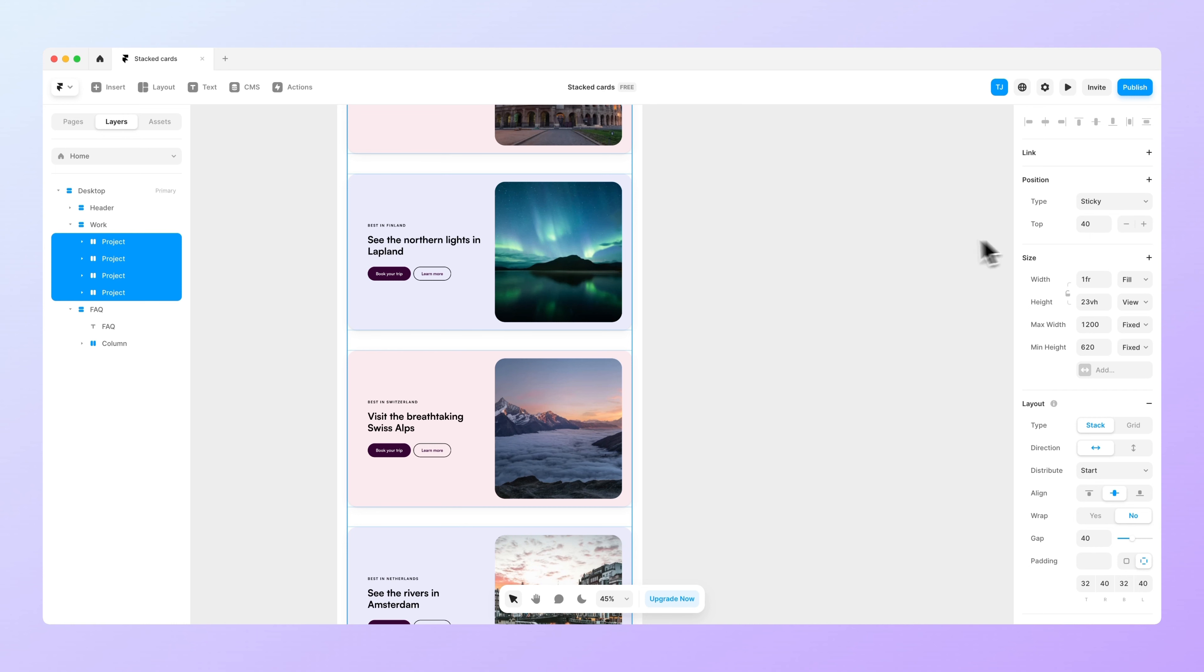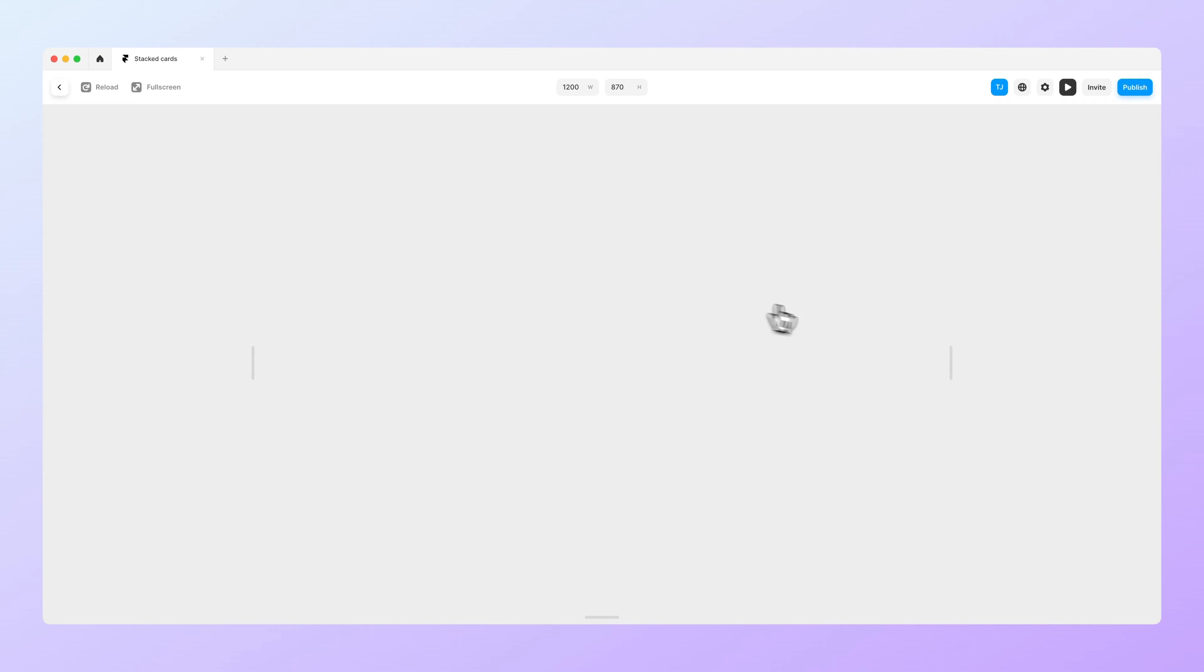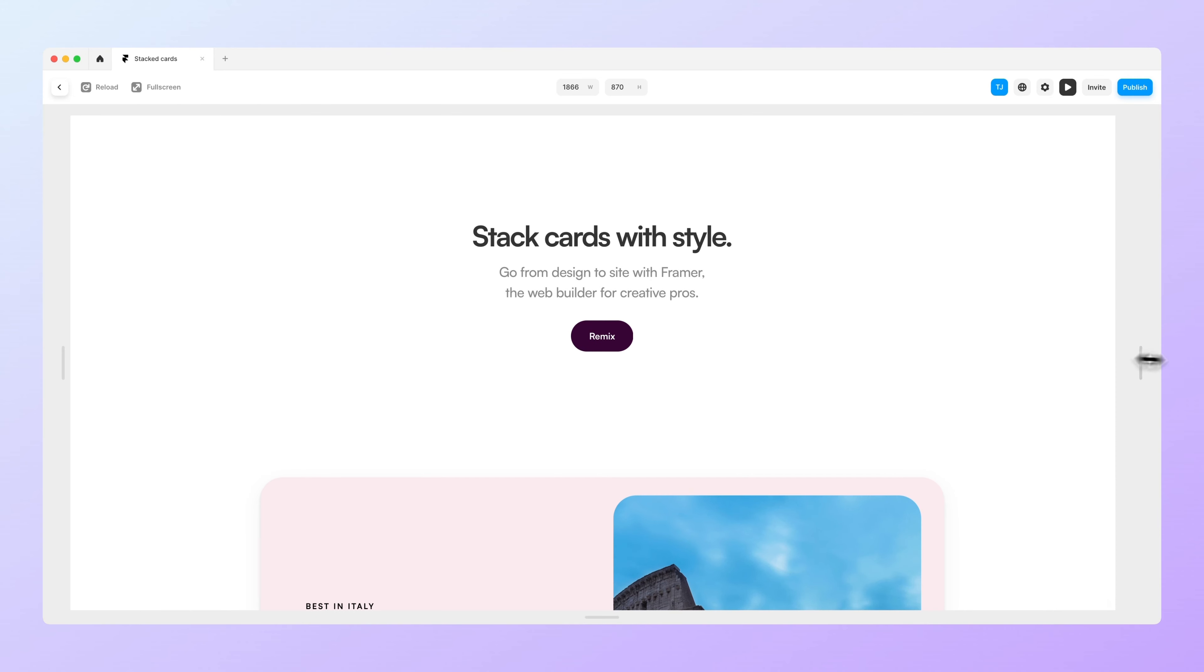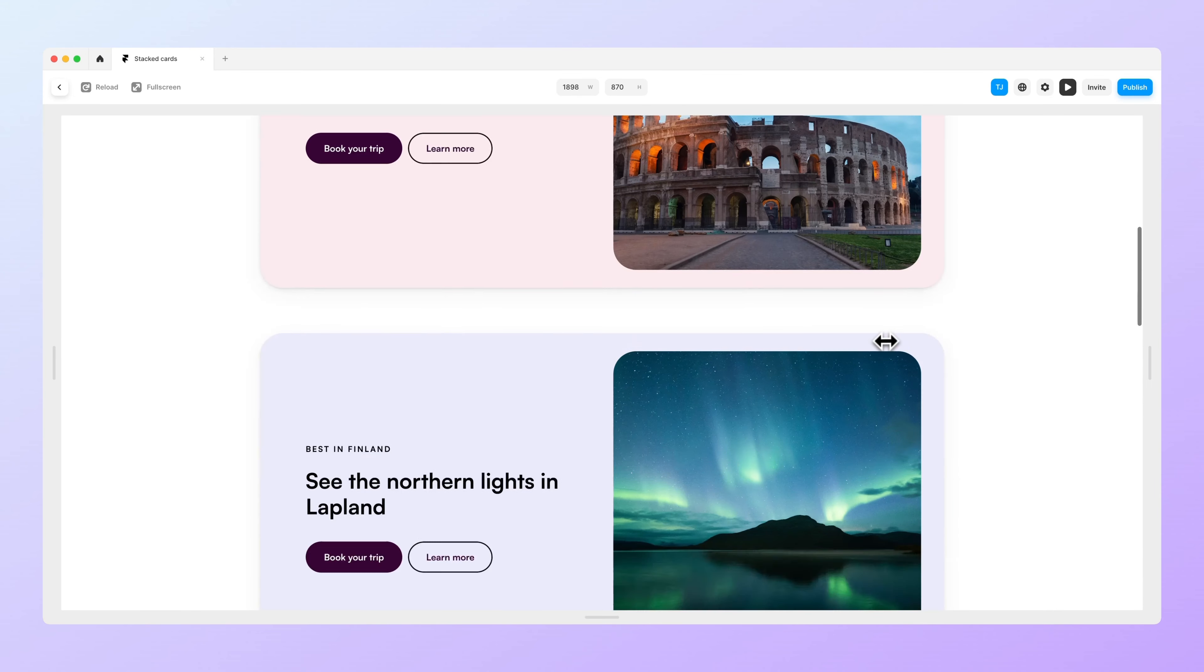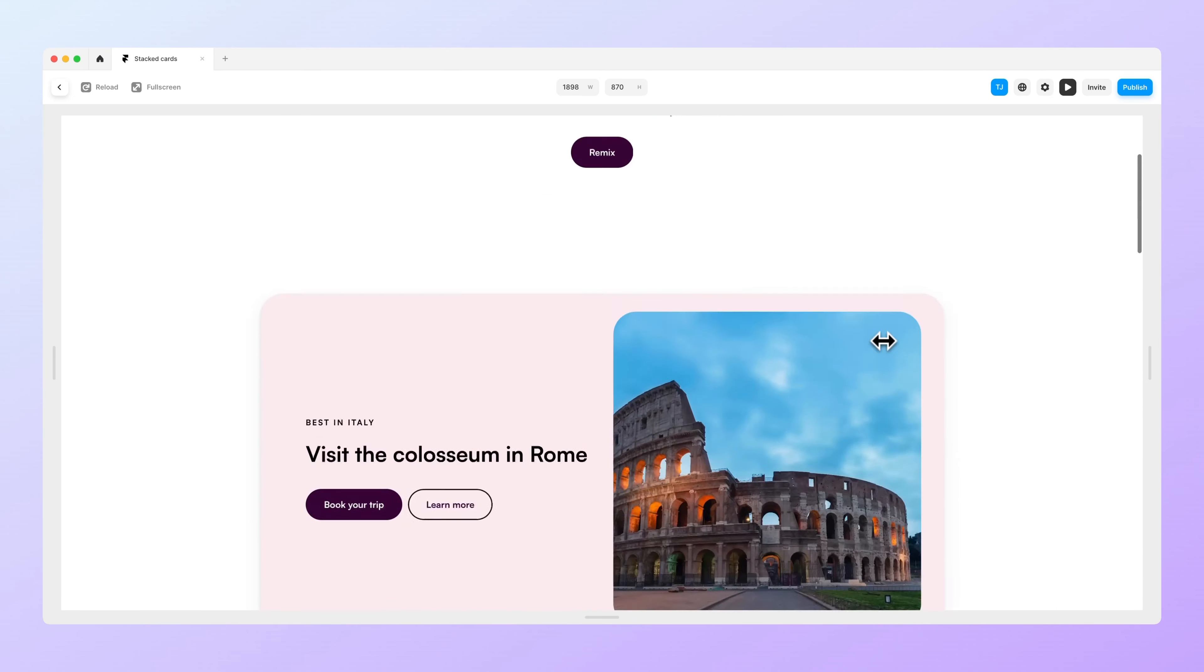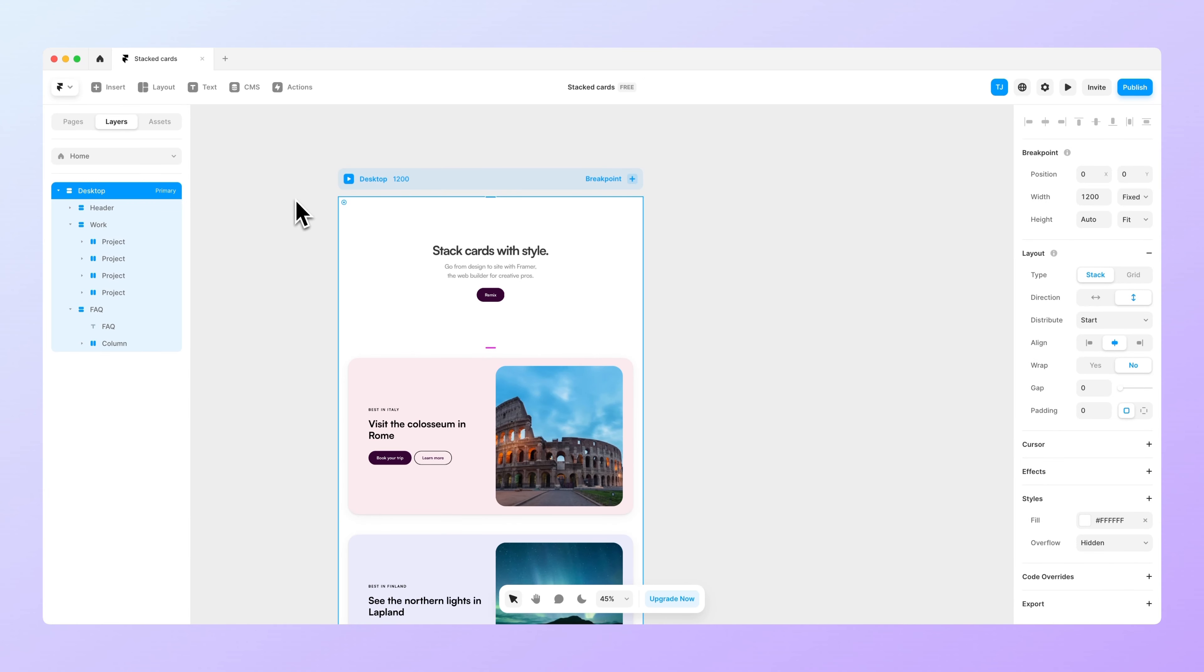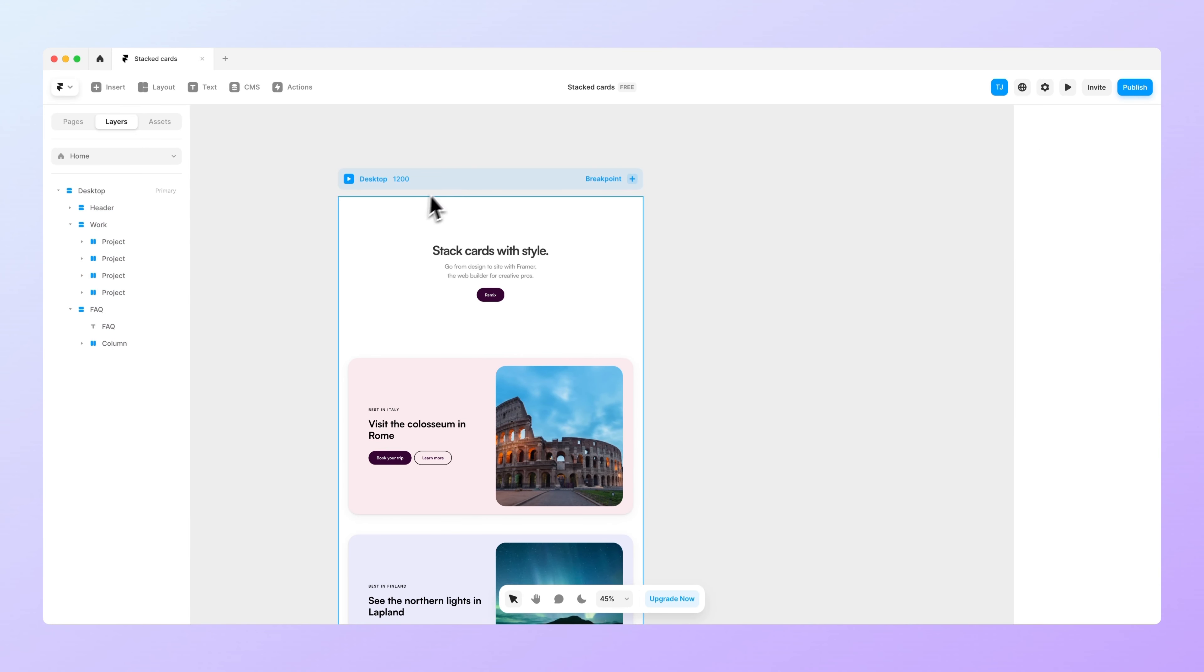But now when you go to the preview you can see that they still keep scrolling even though we changed them to be sticky cards.